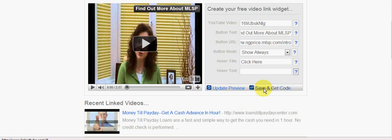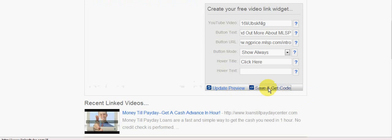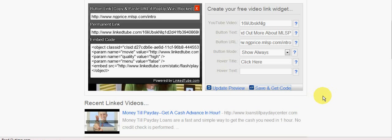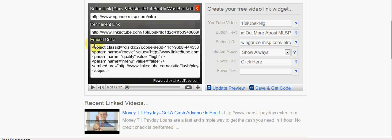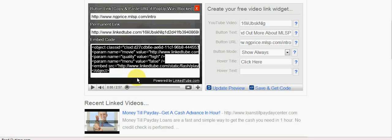So once you're happy with your selection - you can fiddle about with that as much as you want - once you're happy, then you can just say save and get code. Okay, so now that has generated me another bit of embed code and what I'm going to do is just copy that embed code.